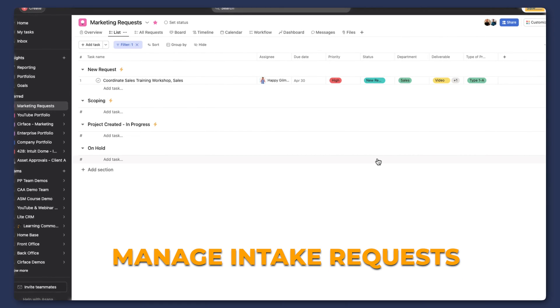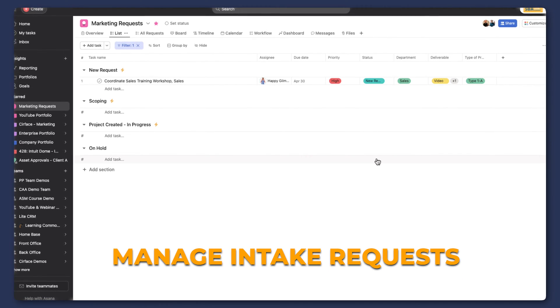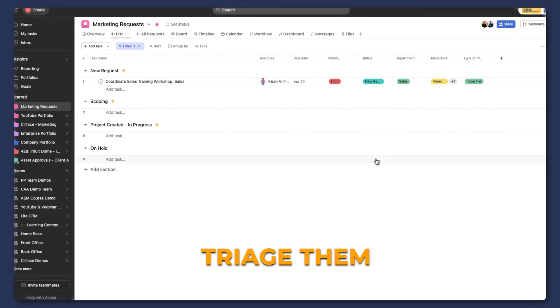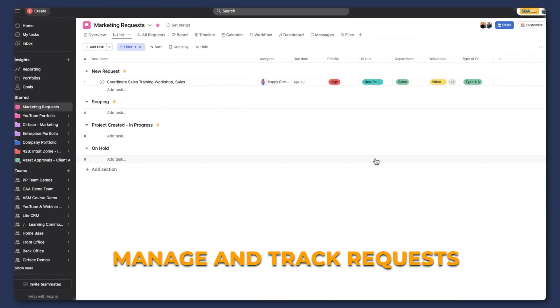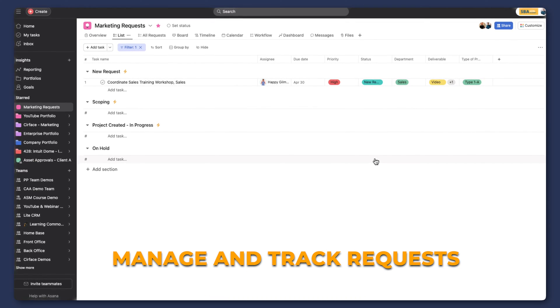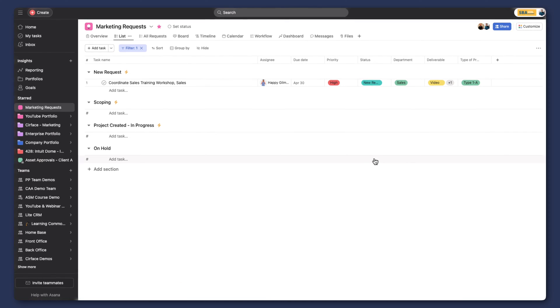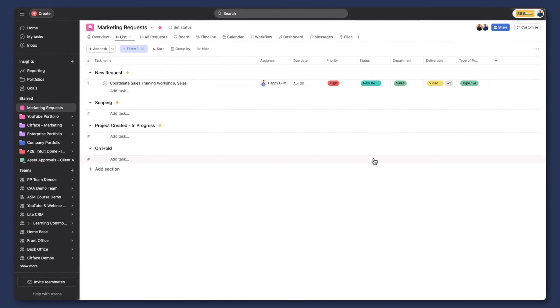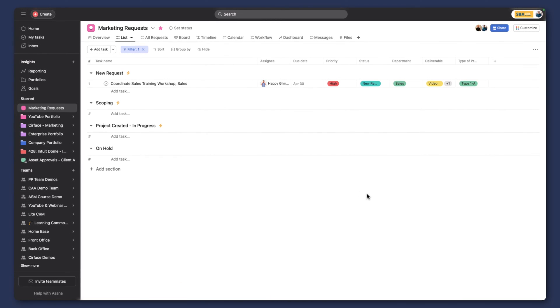In this video, I'm going to walk you through how to manage your various intake requests, triage them in a dedicated project, and then manage and track the status of all your ongoing projects and requests by using some of Asana's more advanced rule functions. So let's get started.